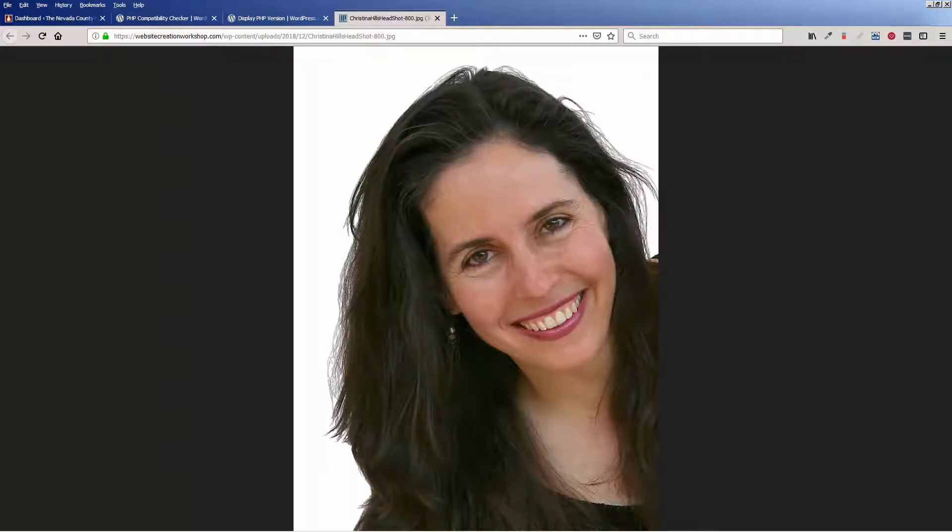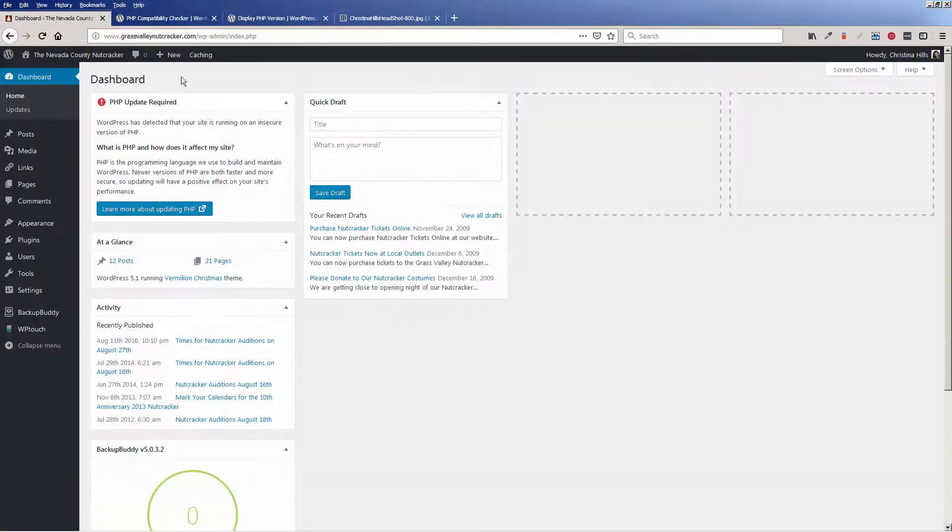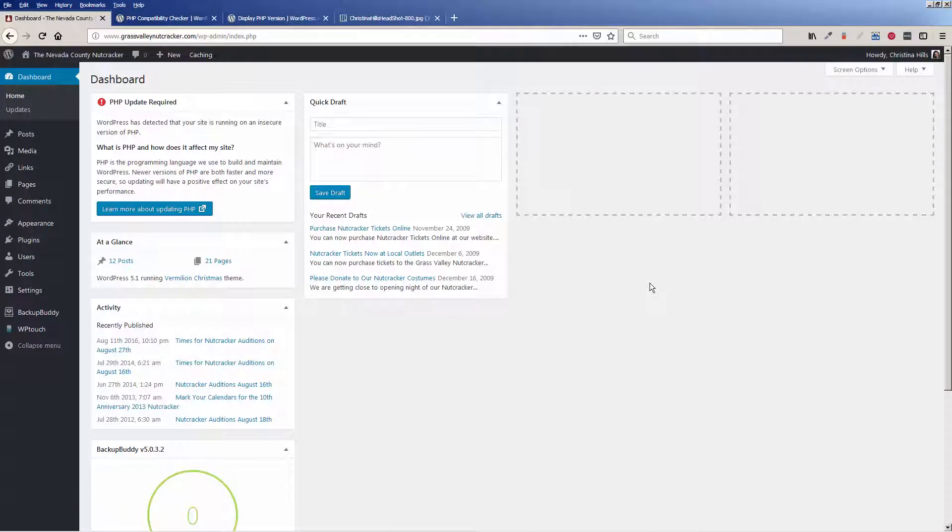Hi, this is Christina Hills from the Website Creation Workshop. In this video I want to talk about the new feature of WordPress 5.1 which helps you understand your site's health.